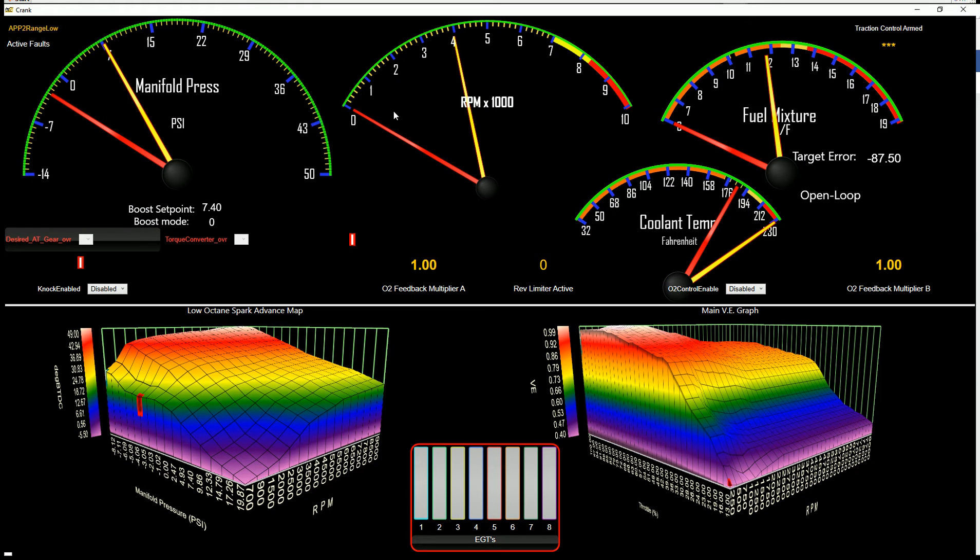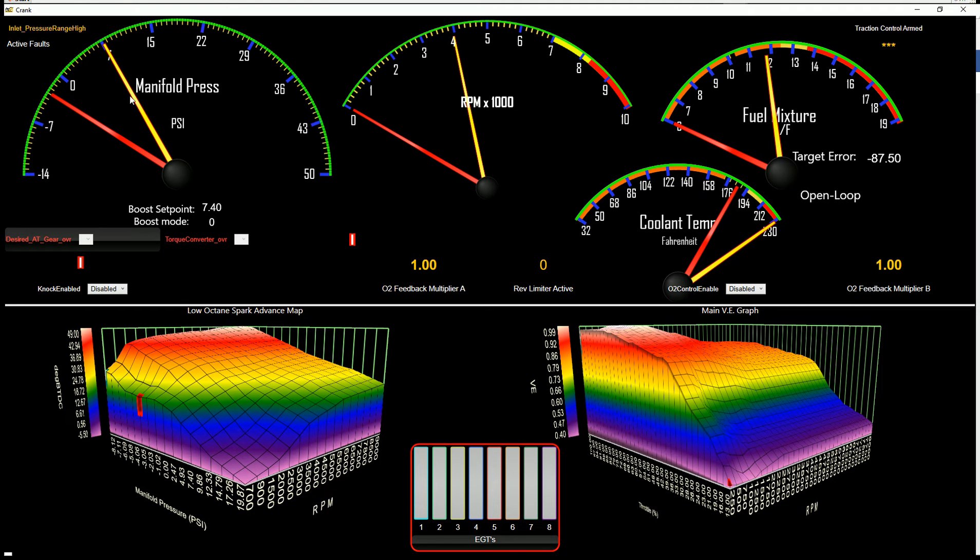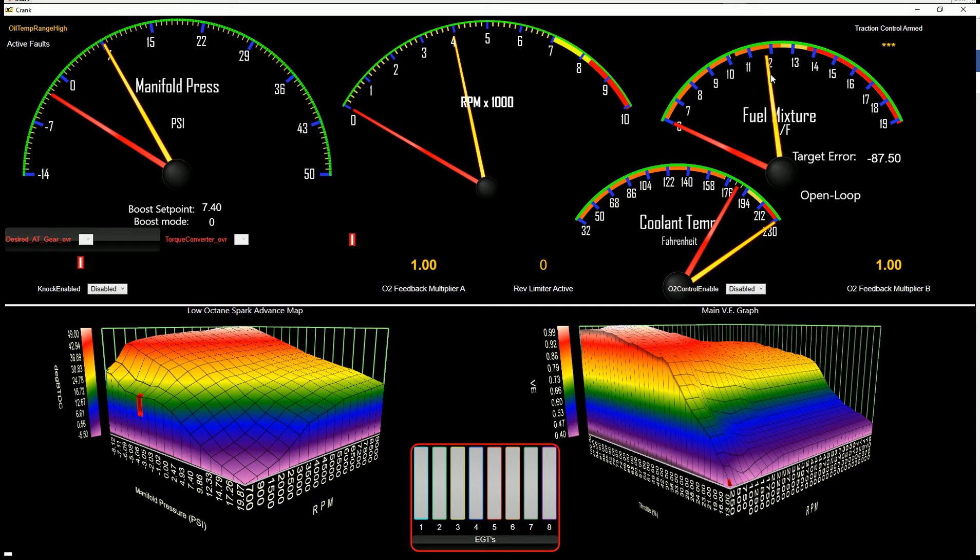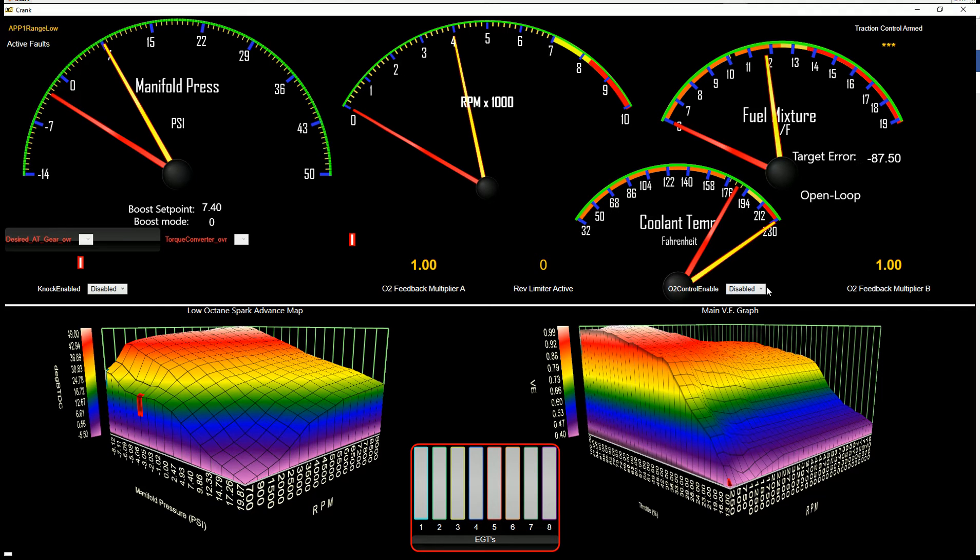In this screen, what we've got laid out is these yellow needles are your set points: manifold pressure set point, your RPM limiter set point, target air fuel mixture is going to be here. It gives you whether you're in open loop or closed loop, you can turn that on or off here.